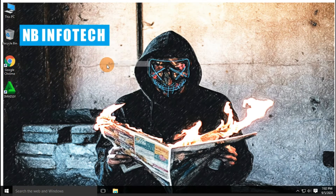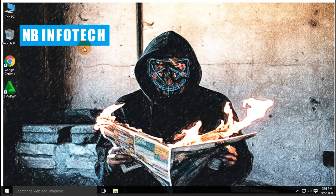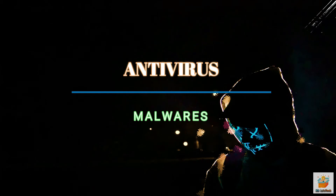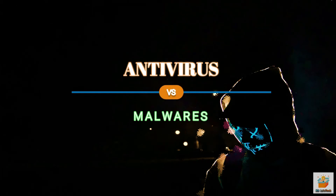Hello guys, welcome to your YouTube channel NB Infotech. In this video, we will talk about antivirus introduction, test on malware, and pros and cons.